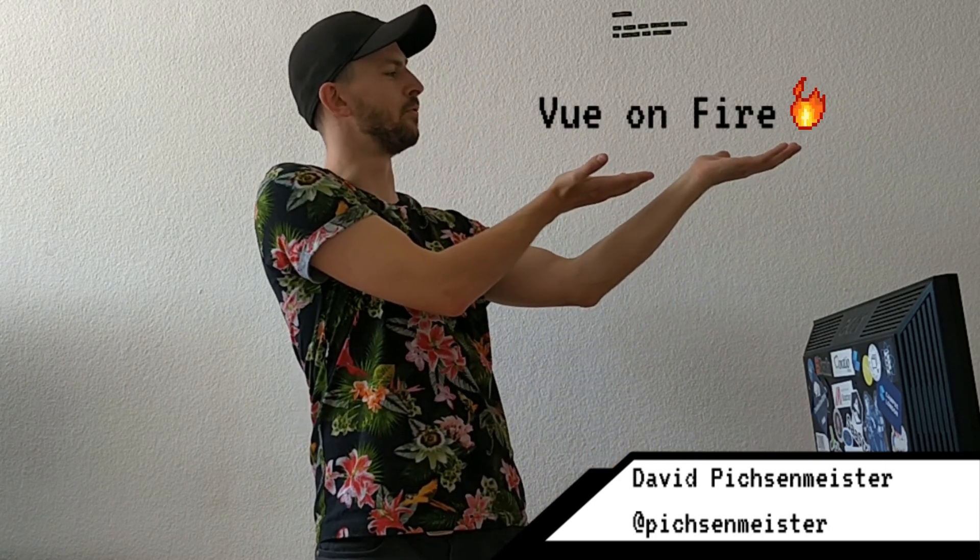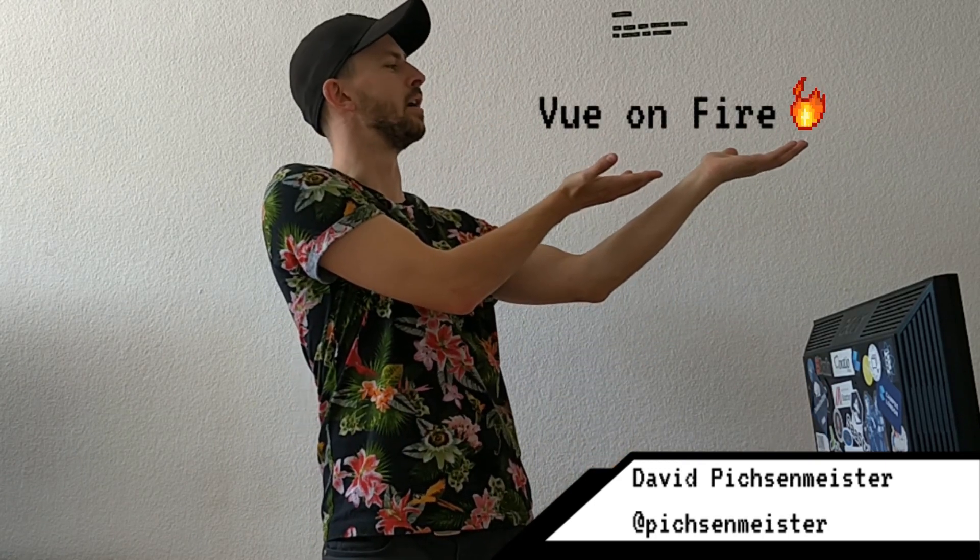That's it for now. Please leave a like, make sure to subscribe and stay tuned for the next episode of Vue on Fire. Thanks for watching and see you soon on this channel.